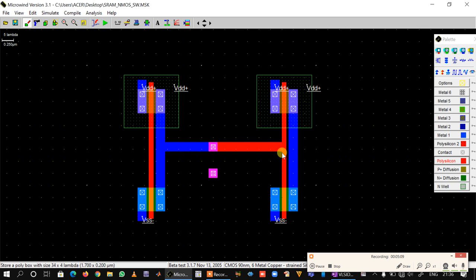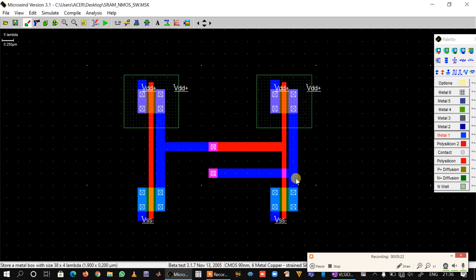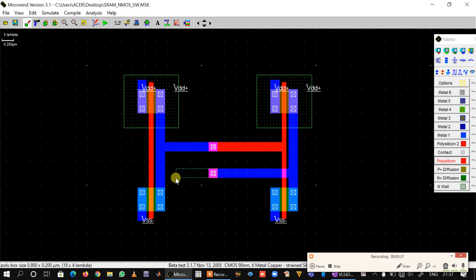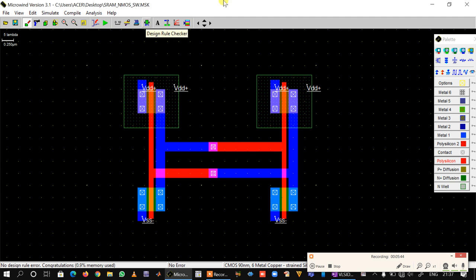Thus we have connected the output of inverter I1 to the input of I2. Now we will connect the output of I2 to the input of I1: take metal one, take polysilicon, connect it here. We can do a DRC check — there are no errors, so we have connected the two inverters back to back.